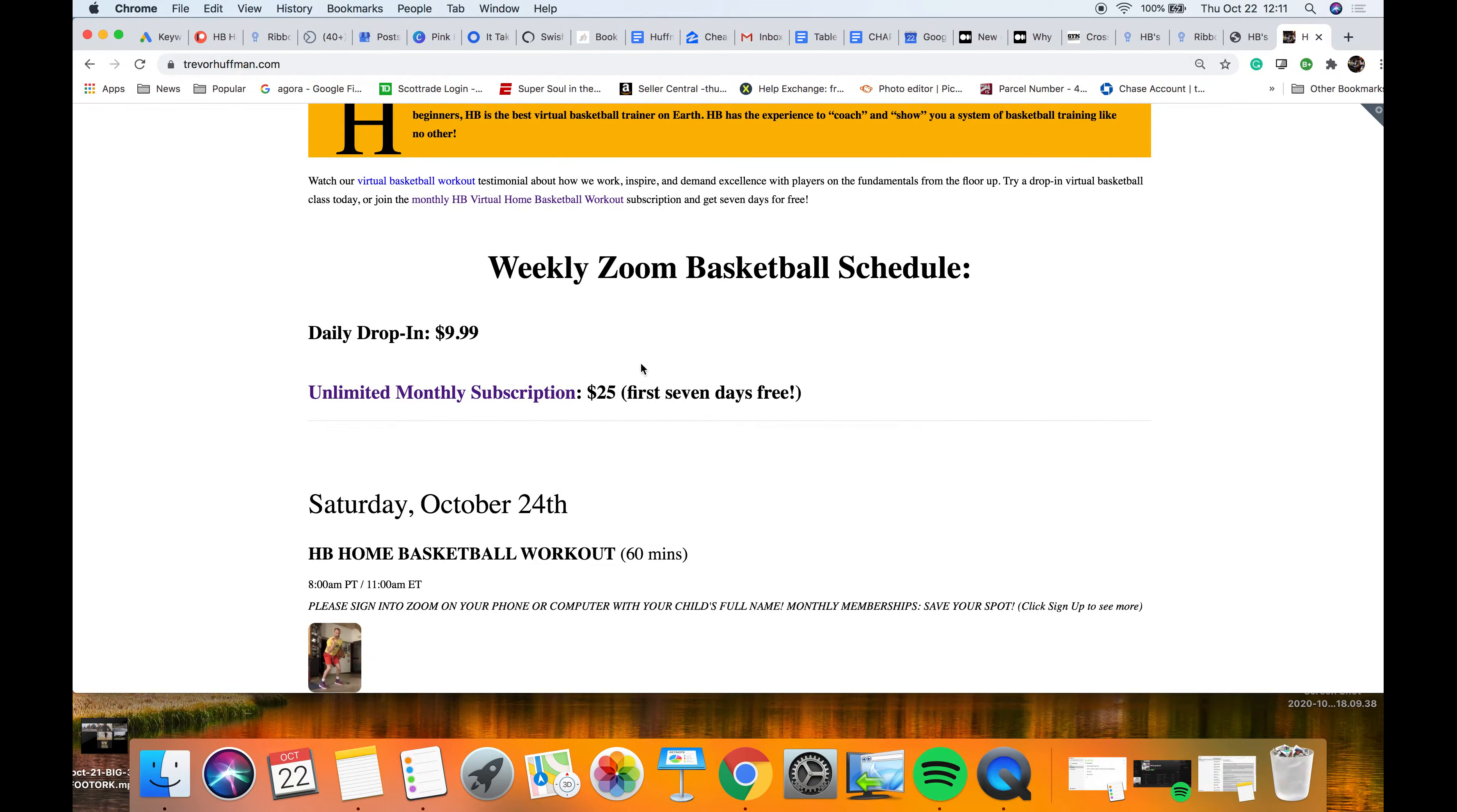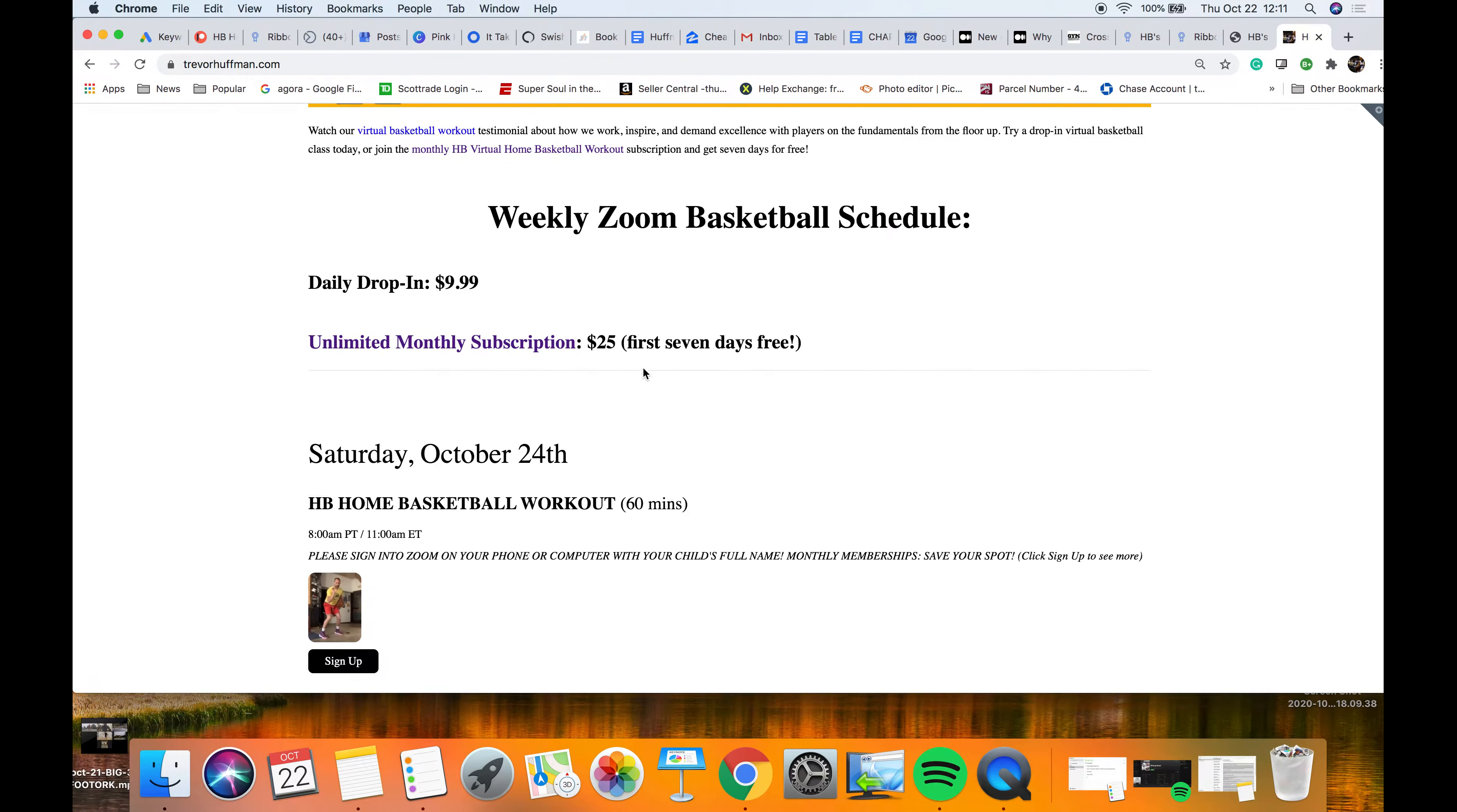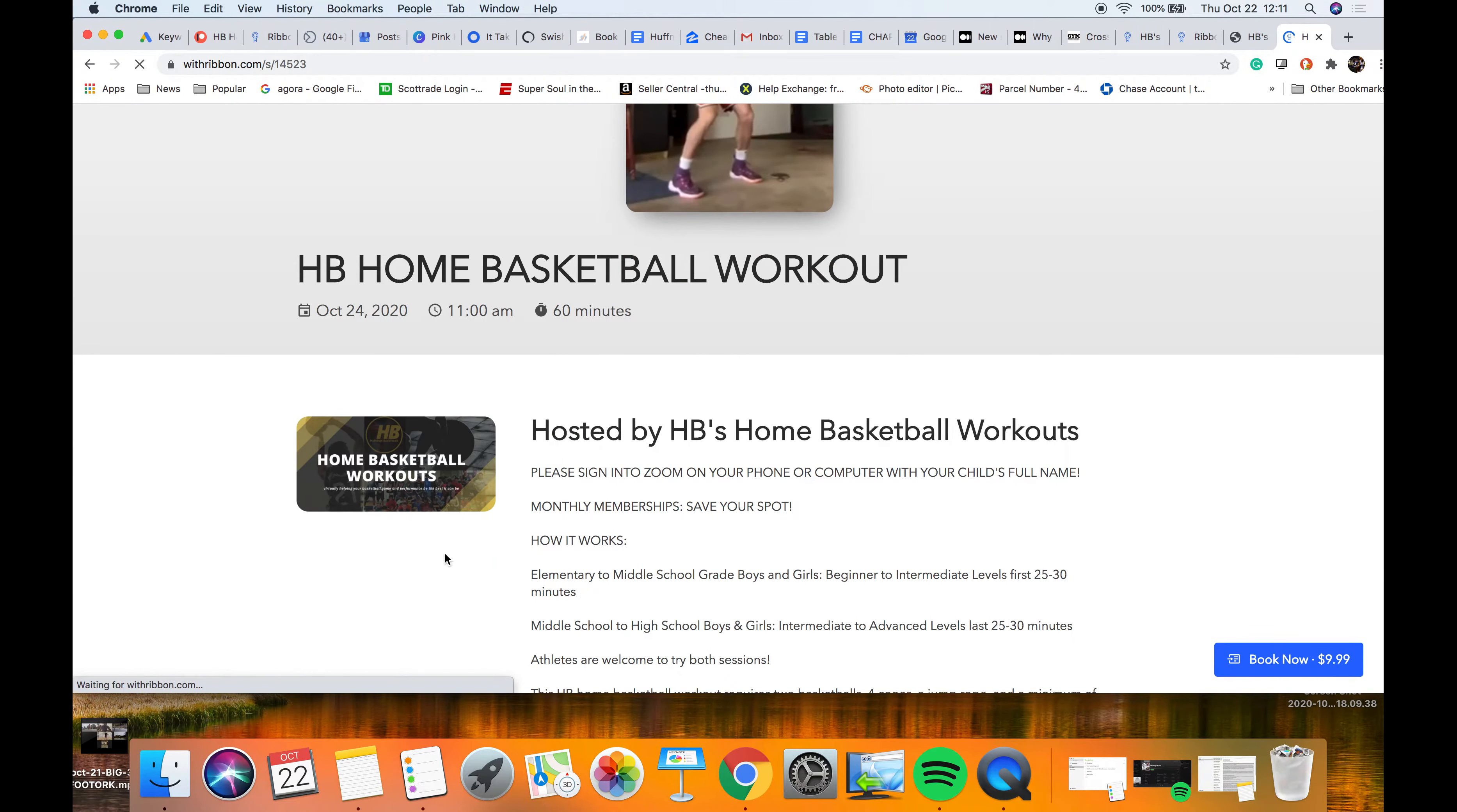If you're doing a daily drop-in or you're part of the unlimited monthly subscription, you go to the same place. You still have to sign up and save your spot for each event. You go in, hit sign up. Let's say you want to be there on October 24th, 11 a.m.